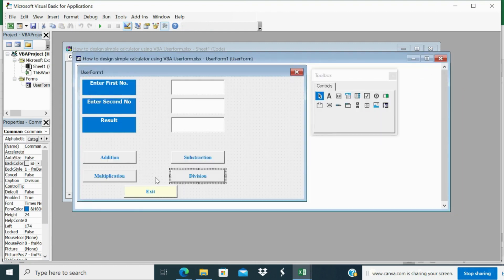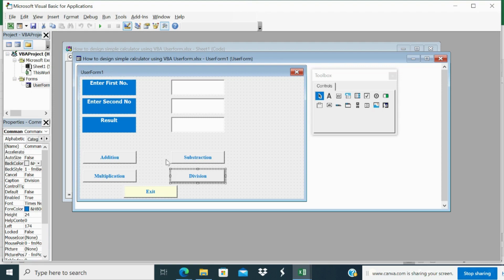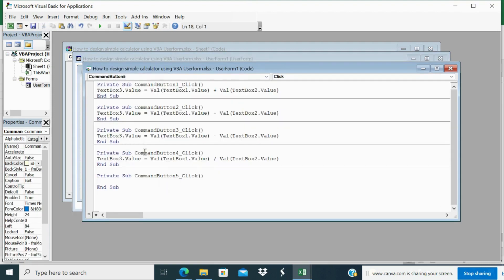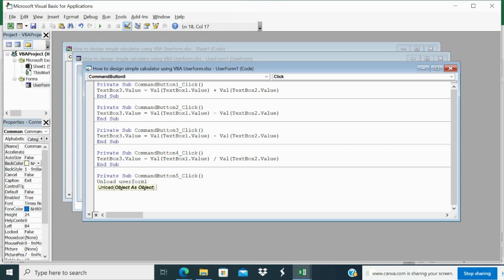Now the last code, last command button left, that is exit. So exit what I will mention, unload userform1. Unload means close userform1. And I will close.